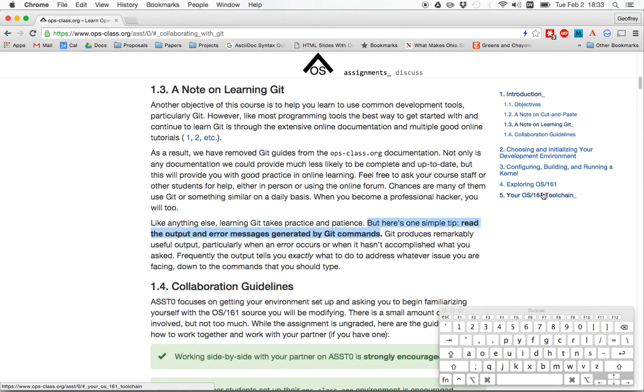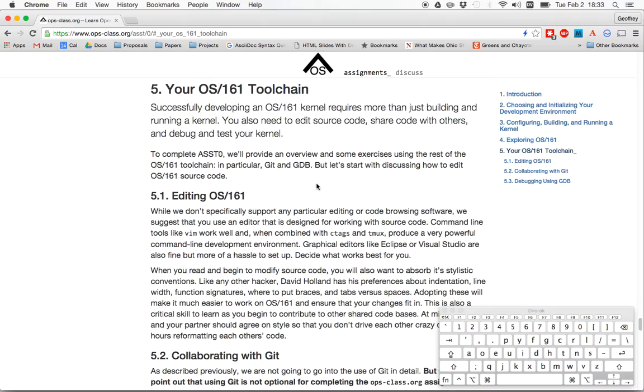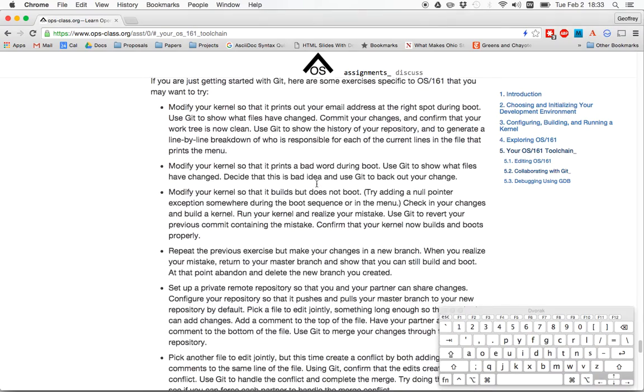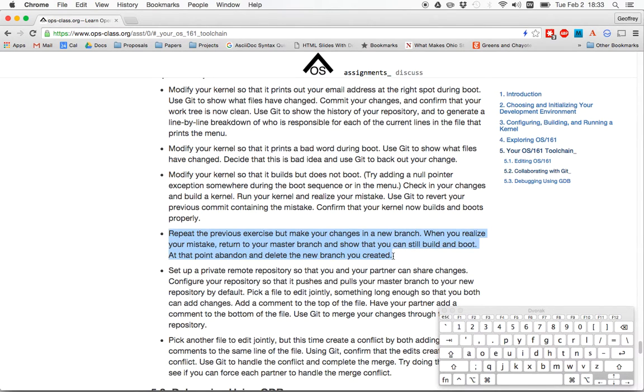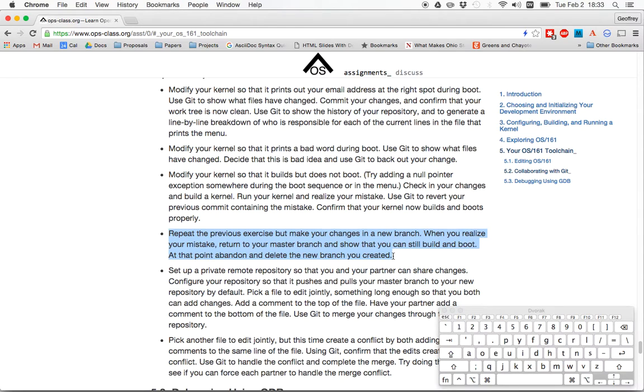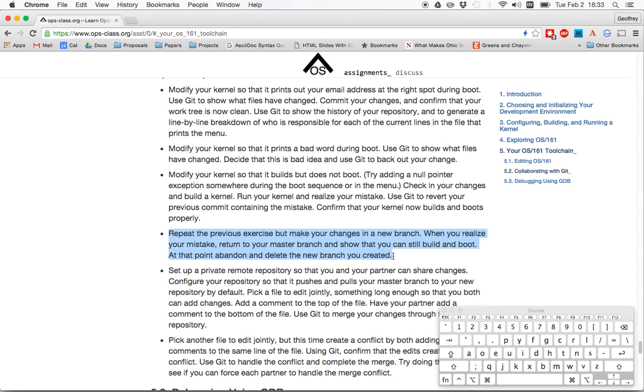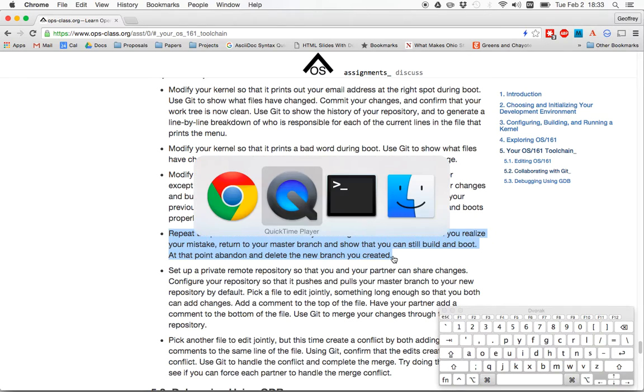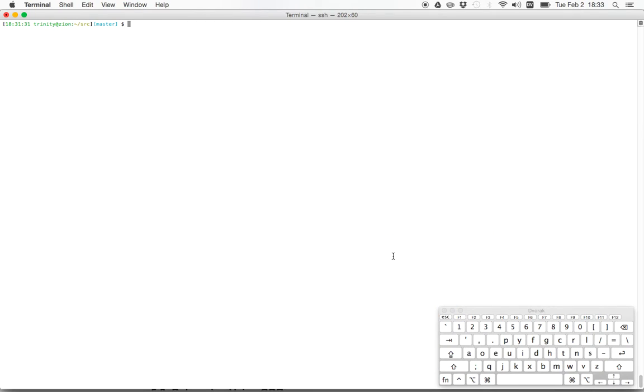So down here in the tool change section, I just want to do like one of these exercises. And the one that I'll pick is one that showcases one really neat feature of Git, which is branches. So Git branches are designed to be extremely lightweight and they're designed to be a way for you to organize your development.